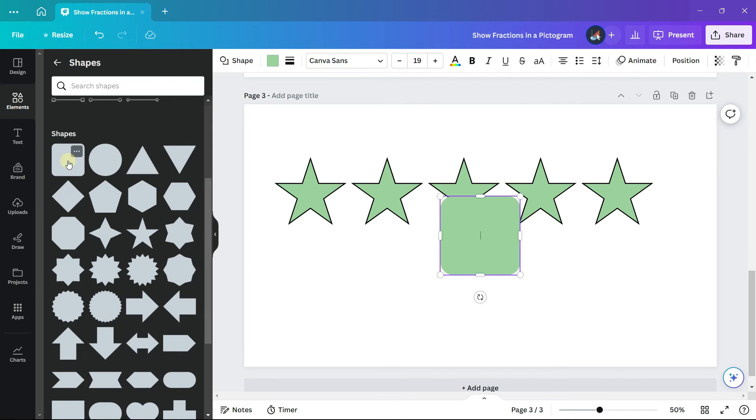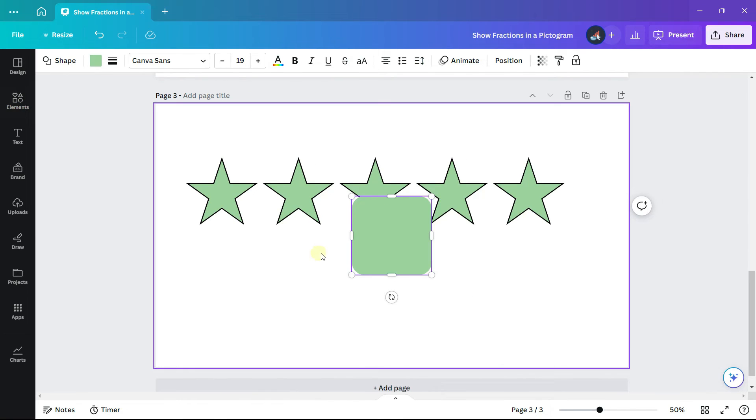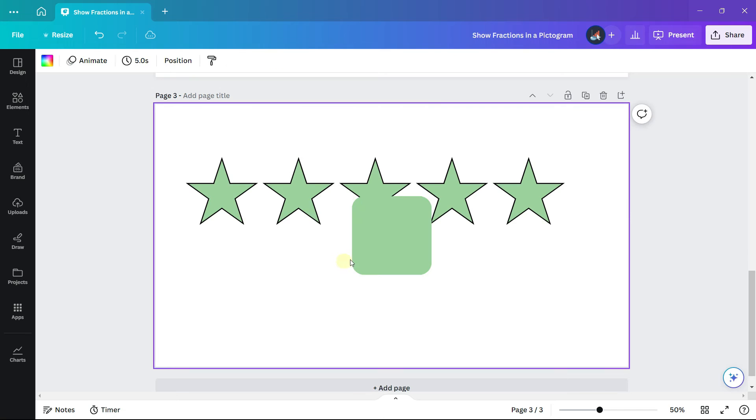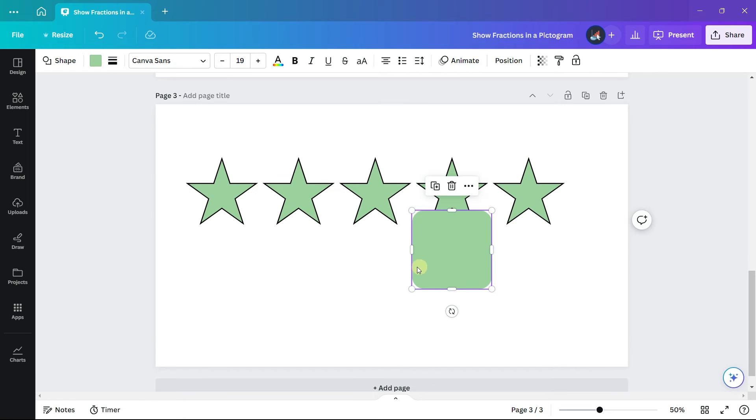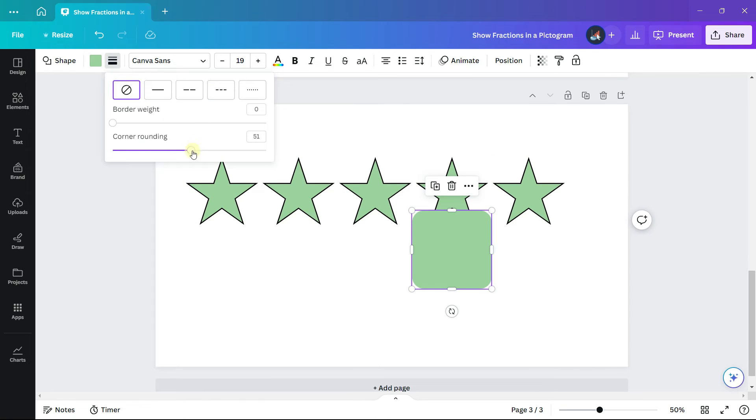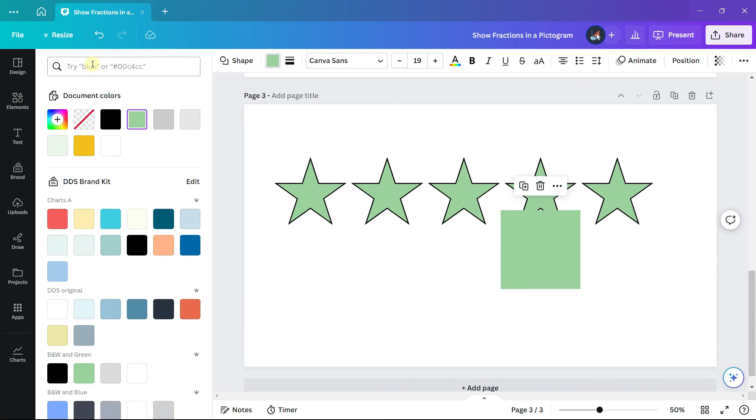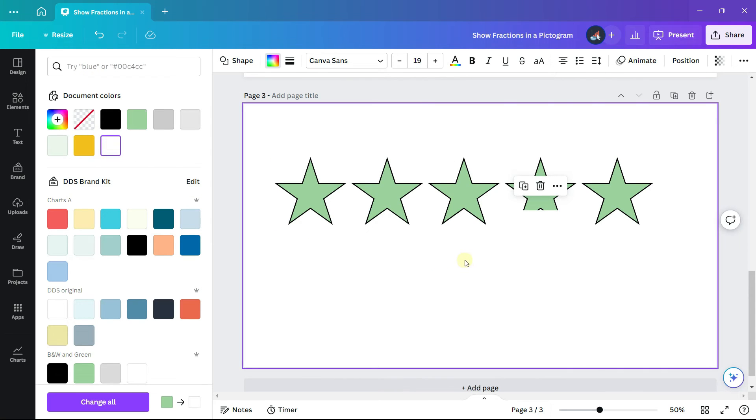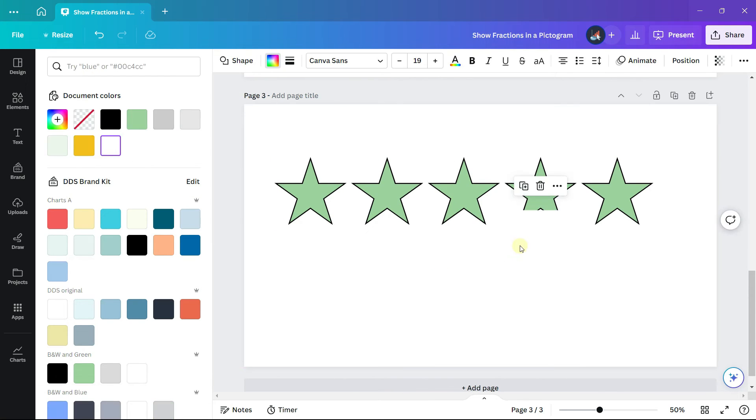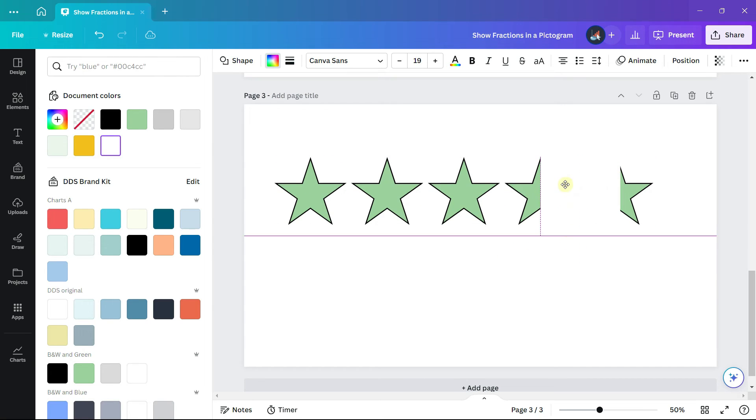Let's go back to shapes and select a rectangle. Remove the corner rounding if it's there so that it is completely square and change the color to white. Now drag the rectangle so that it is centered in the middle of the fourth star.